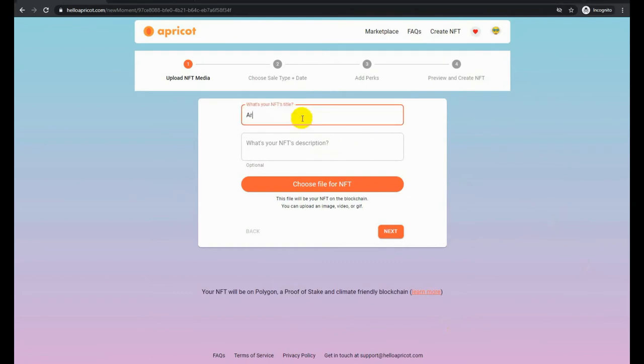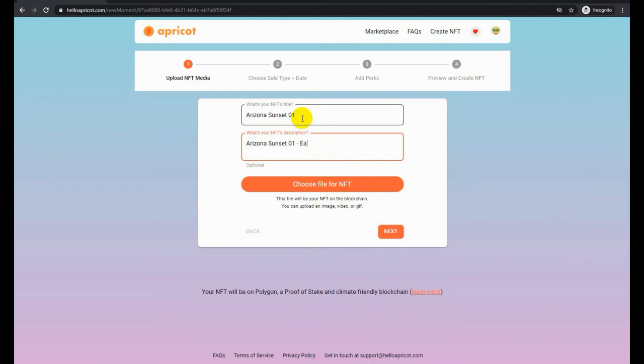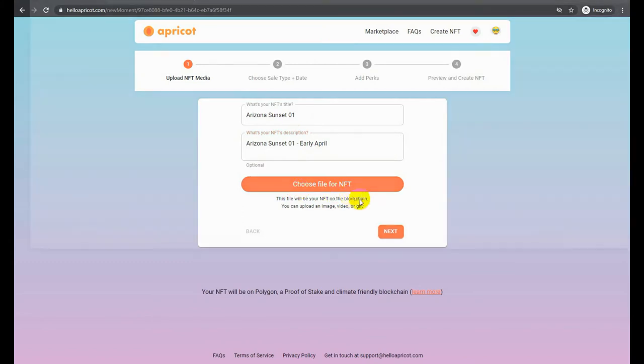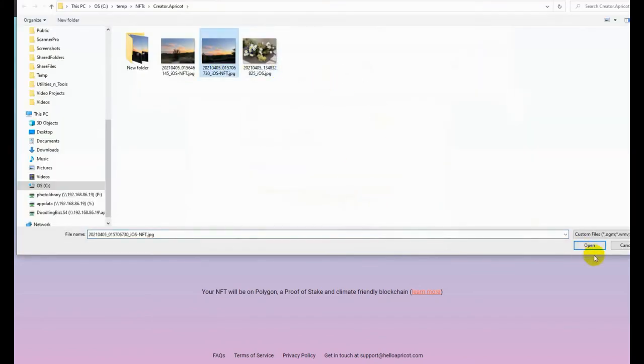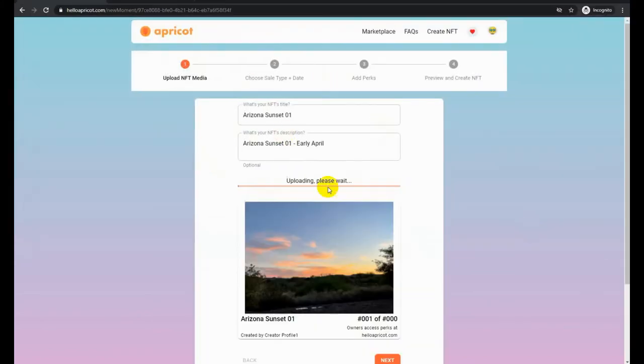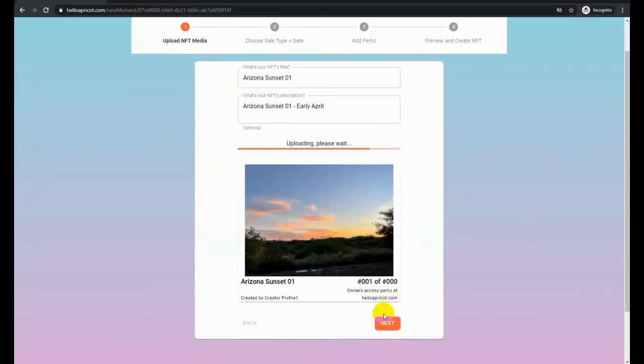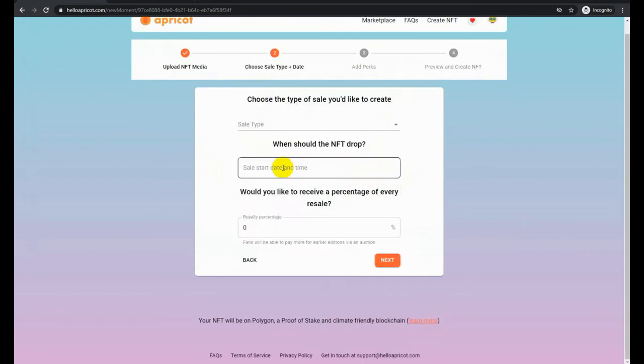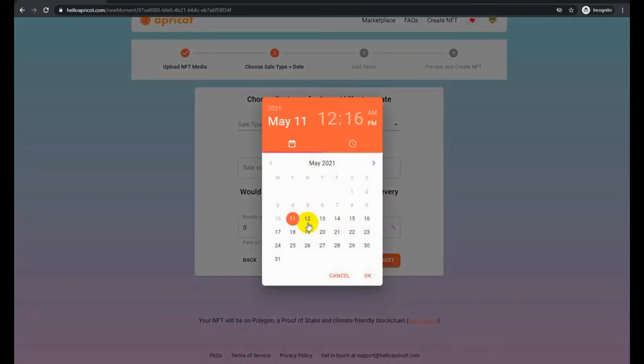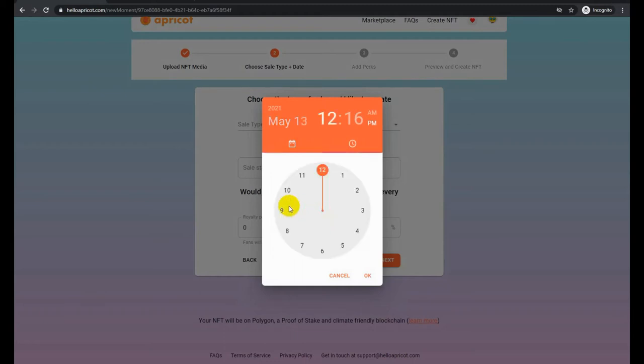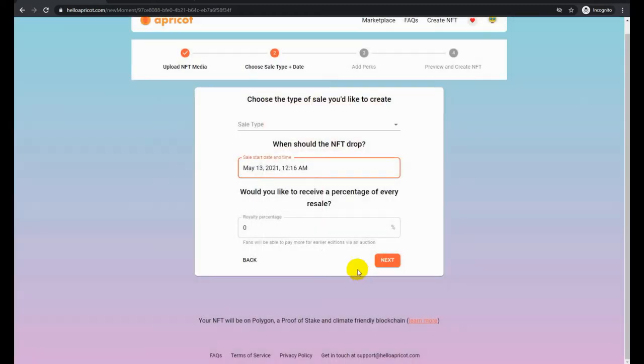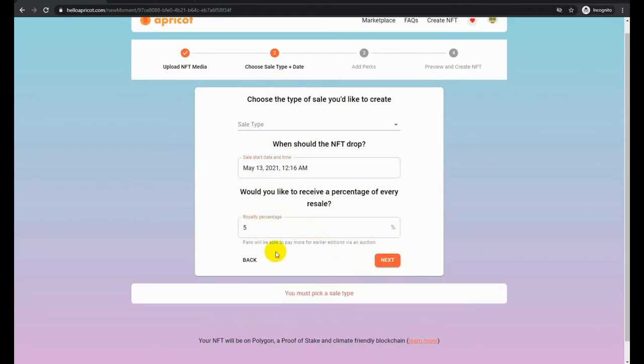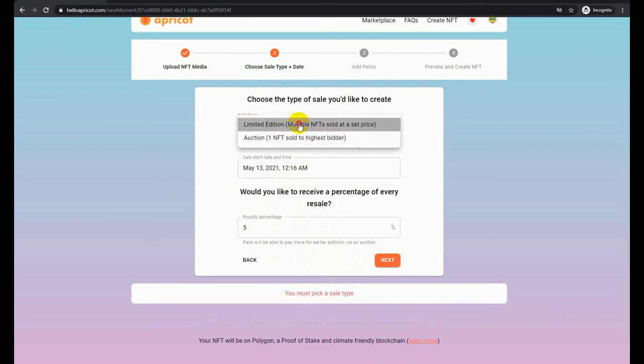Let's create an Arizona sunset NFT. Let's update the picture. This is going to be a unique one, one of one, for auction, which will be online on the 13th of May. We're going to put a 5% royalty on resale. As I said, we're going to put five days, and the starting bid will be $1.